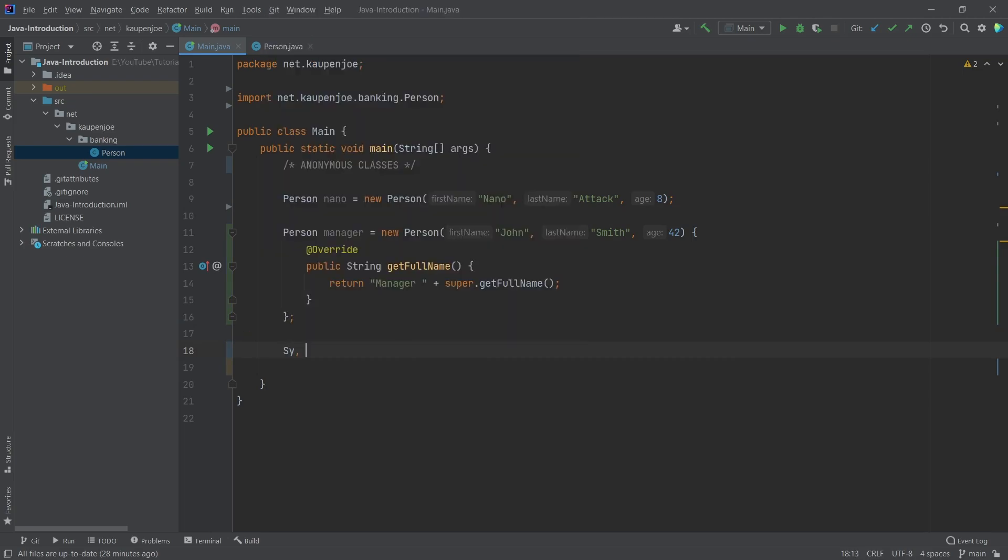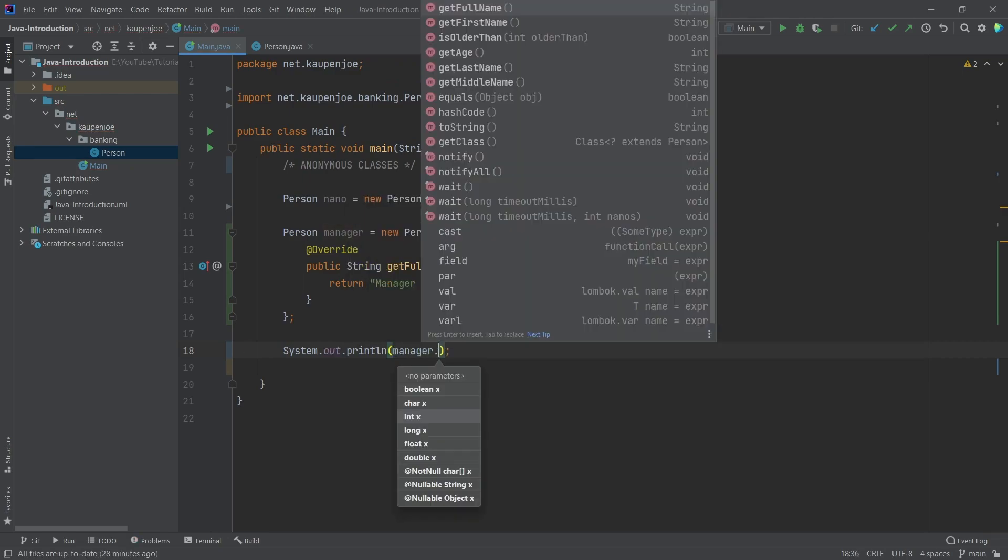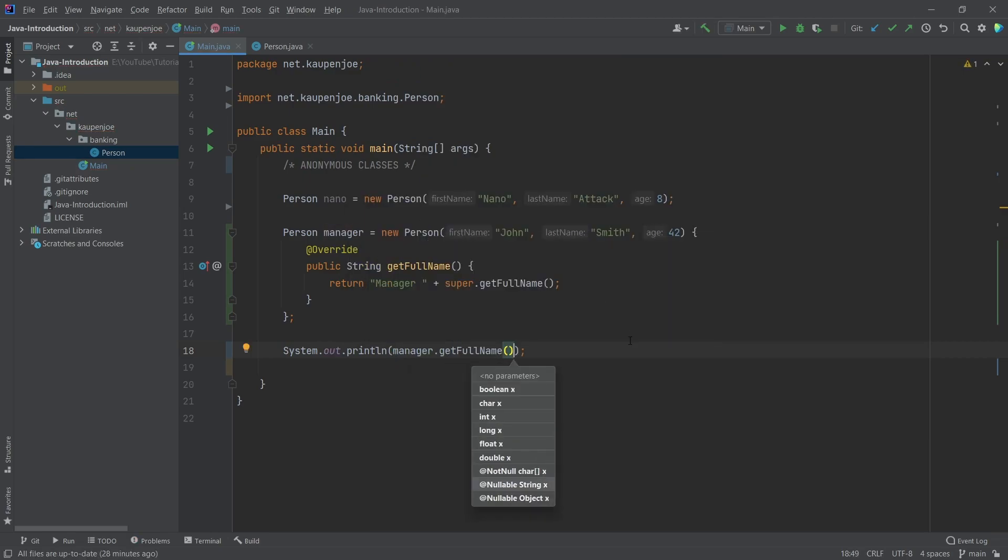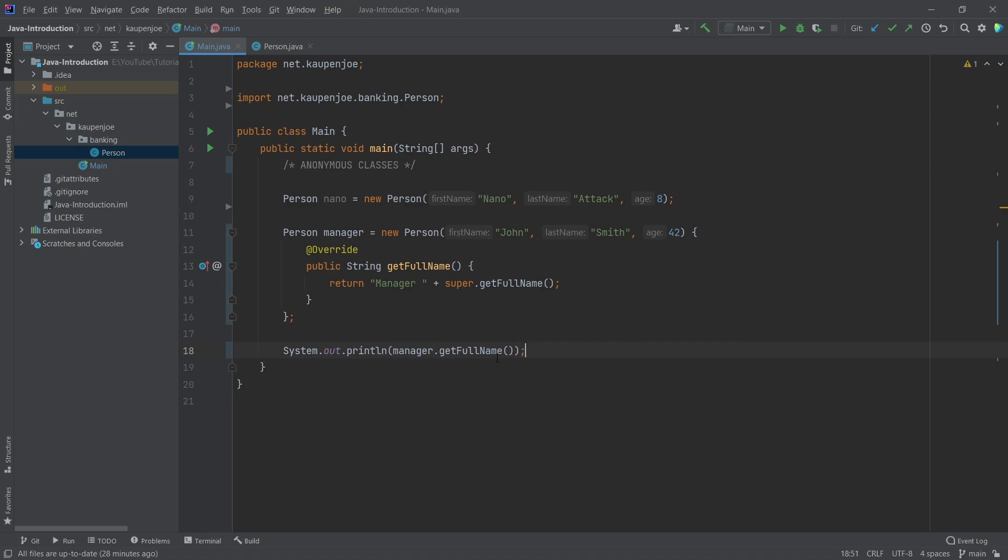So if I, for example, were to say system out print line manager dot get full name, then what's going to happen is that let's actually also do the same thing for nano just so that we can see the difference here.